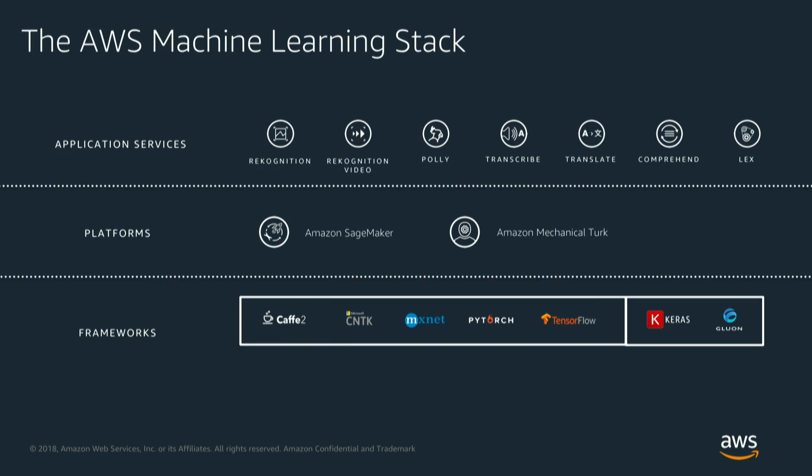So if you look at our machine learning stack, we have services like Recognition, the one we're going to be talking about today, Recognition Video, Polly, Transcribe, Translate, Comprehend and Lex. Lex being our Alexa service in fact.